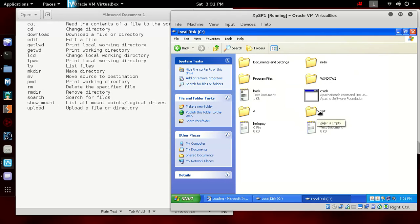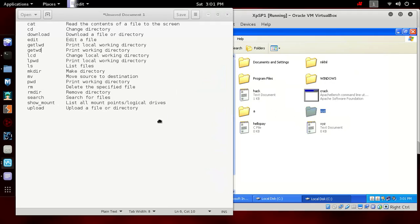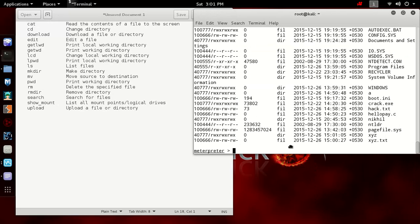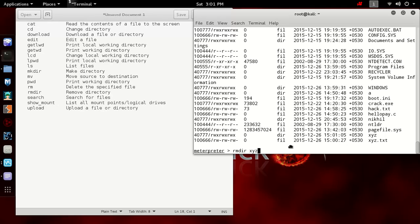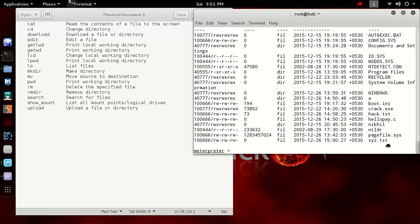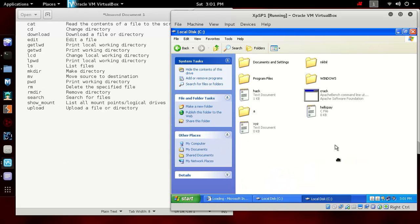If you want to remove the directory, then you can write rmdir or remove directory xyz. It is removed. Type ls, you cannot see any directory. Now go to the list and you cannot see any directory called xyz.